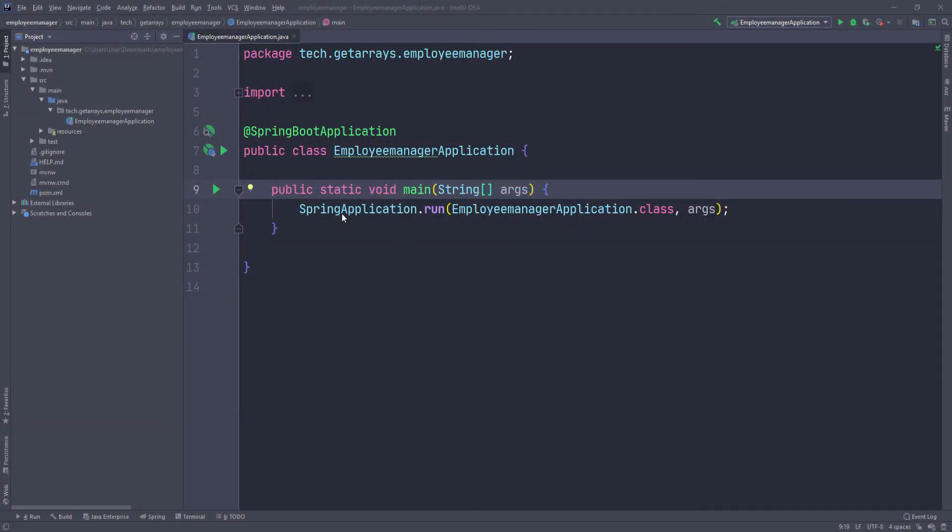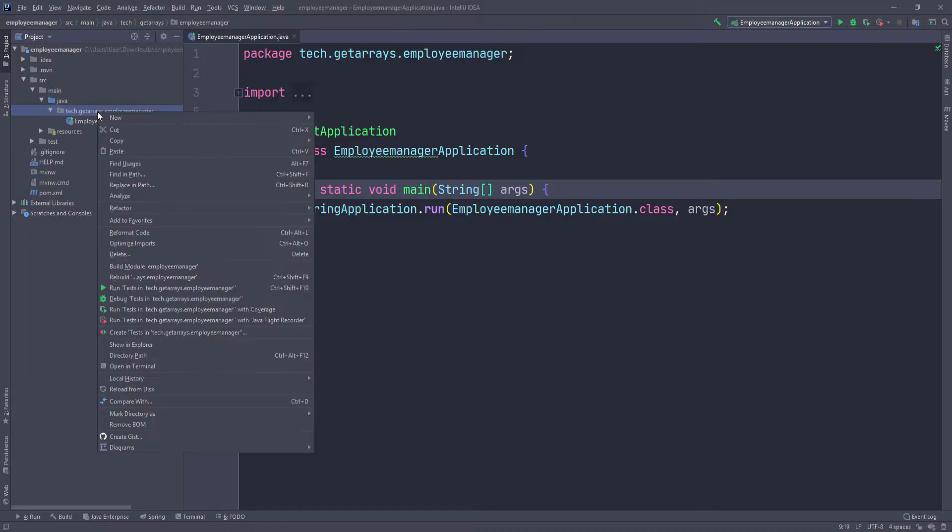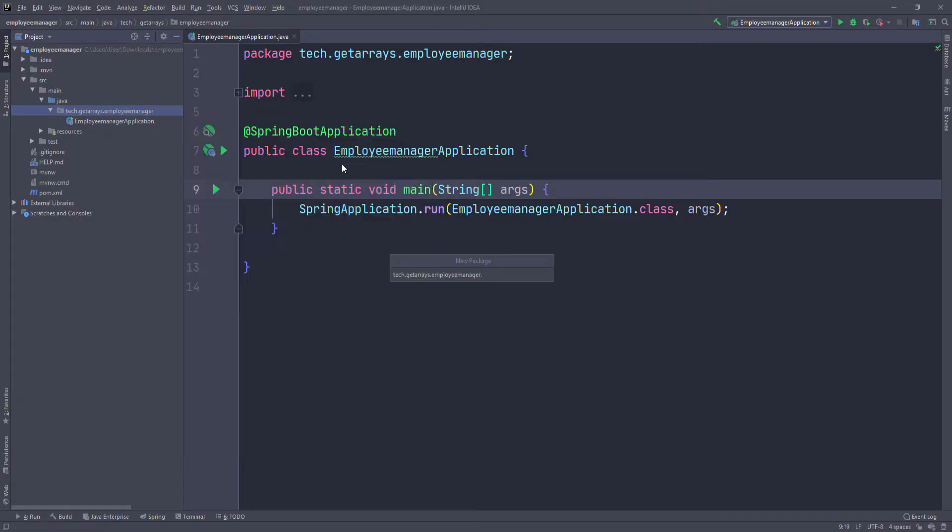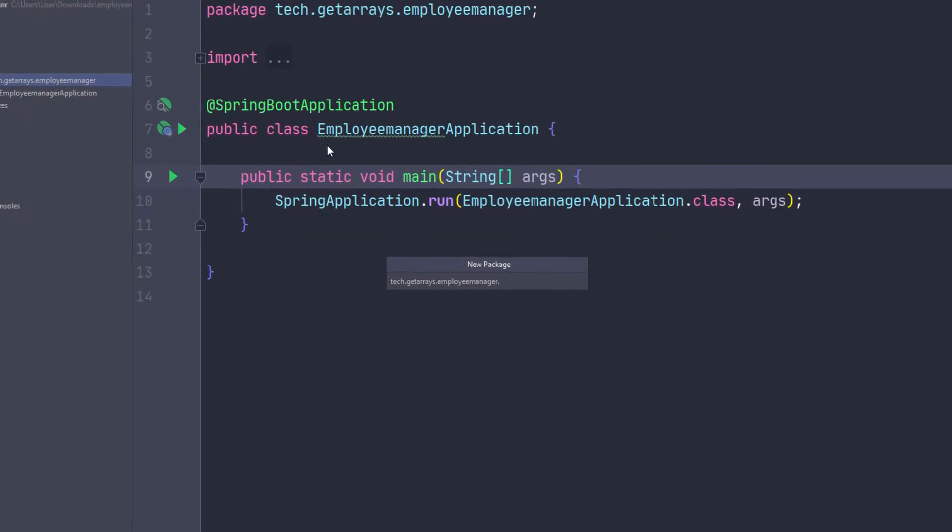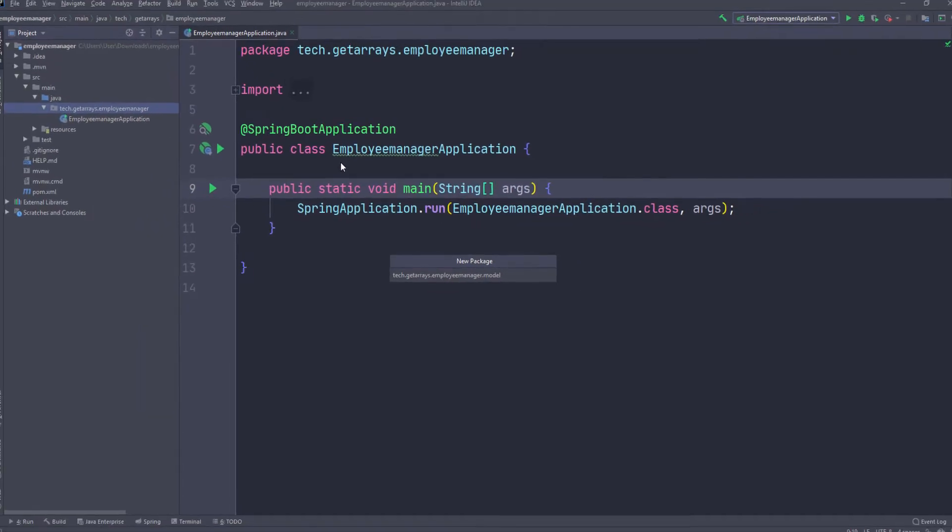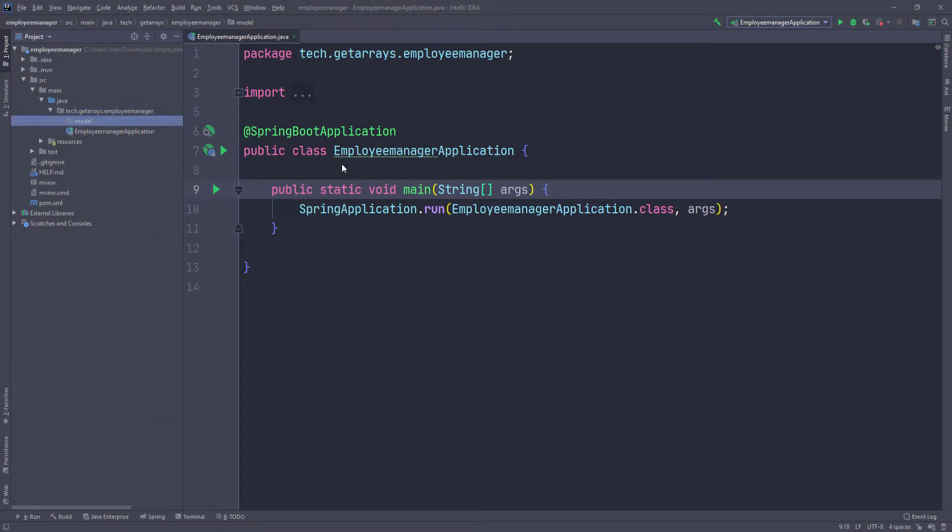So the first thing I want to do is to create our model class. I'm going to go over to the main package, right-click on it, and create a new package. Let's call this model, or we can call it domain as well. Usually it's domain or model. This is where you keep all your model classes.